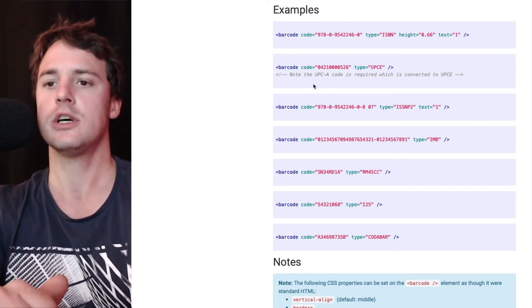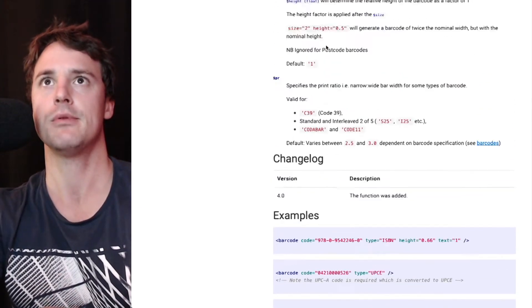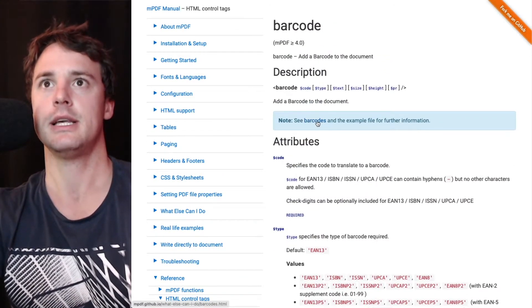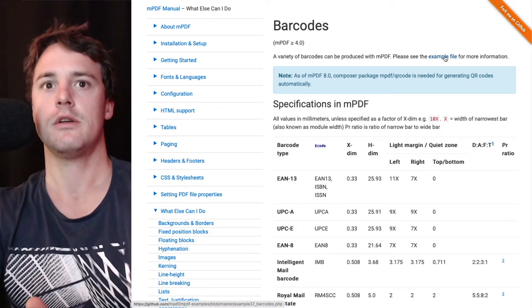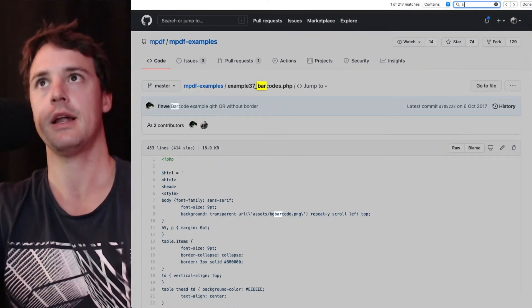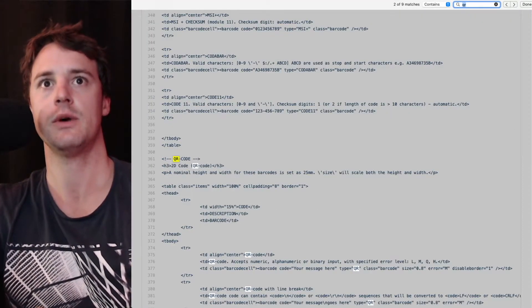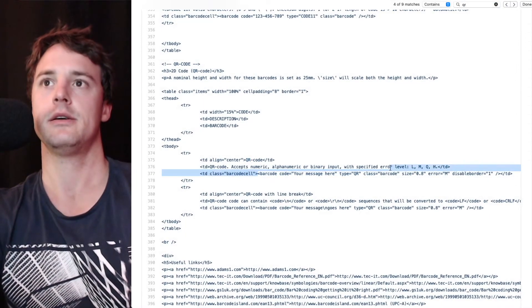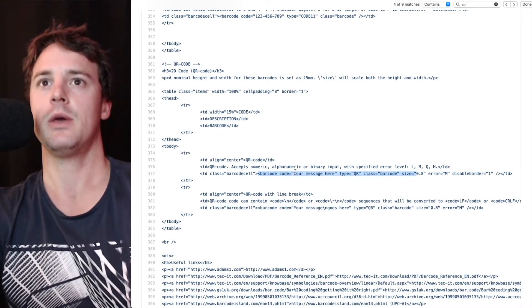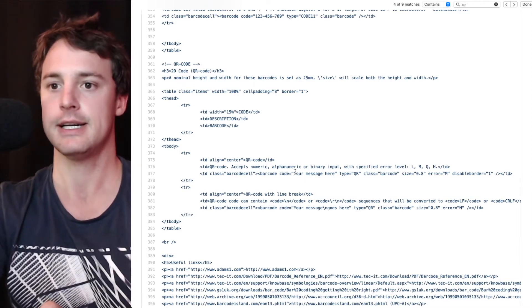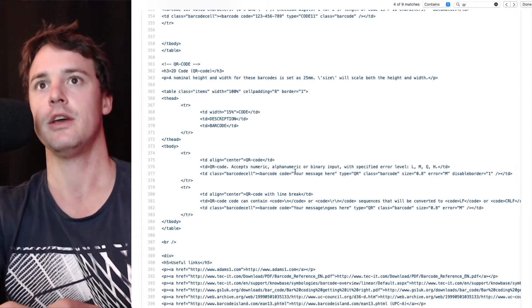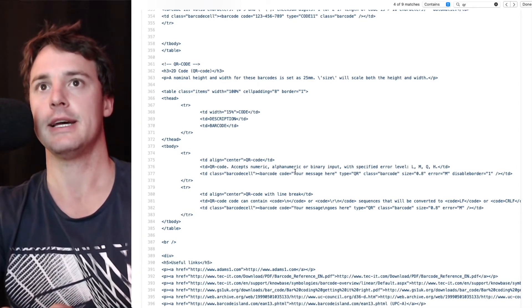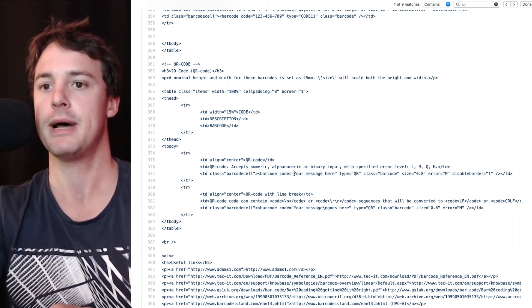You can also generate QR codes and that can be found in the barcodes example. There's a link at the top here that says see the barcodes example, and then we'll click through the example file and we'll just do a search for the QR code. You can see here, here's a barcode with the QR code. The QR code is much less restrictive than the standard barcodes. You can add whatever content you want in there, so you can feel free to not be restricted by needing an input mask.